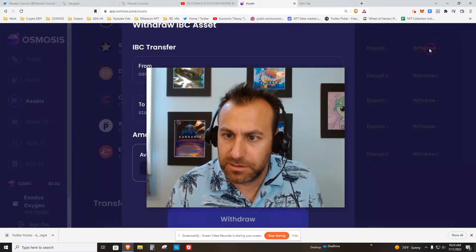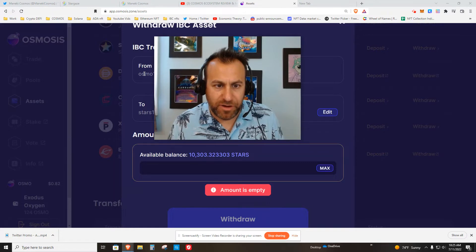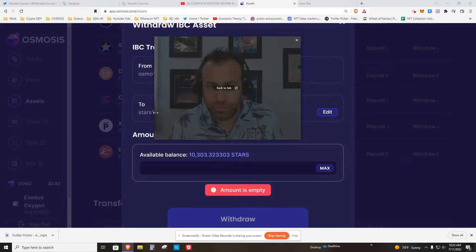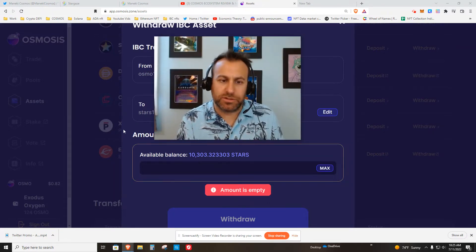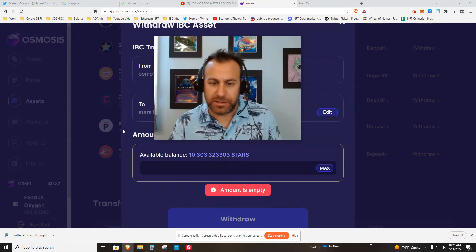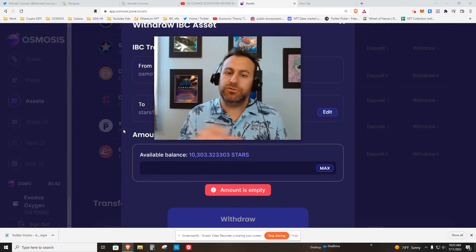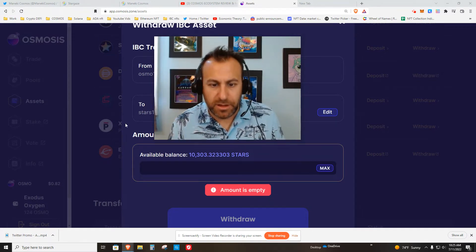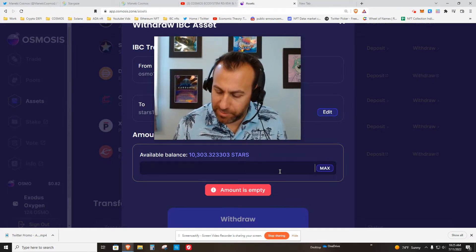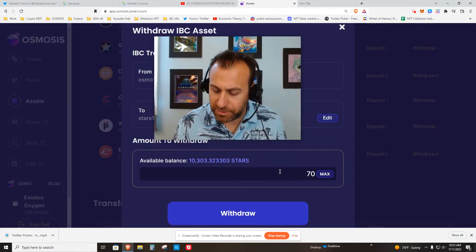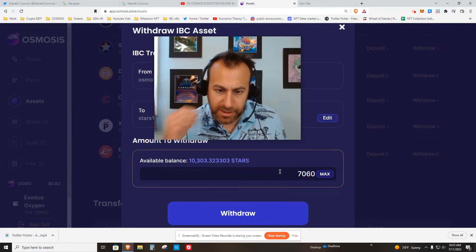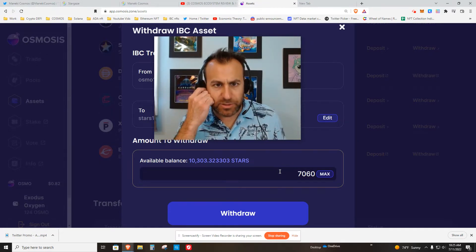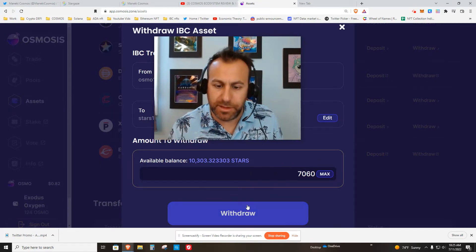I don't know exactly how many I bought. It was something like this, and that's what I'm going to need to mint this. I'll see you over at the Stargaze launchpad.